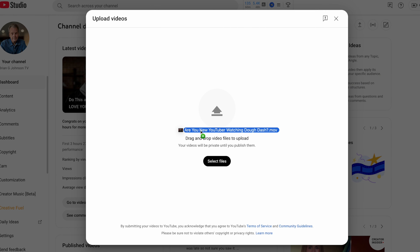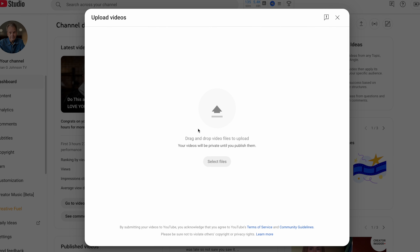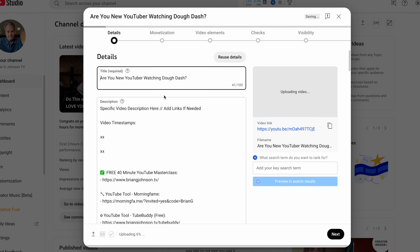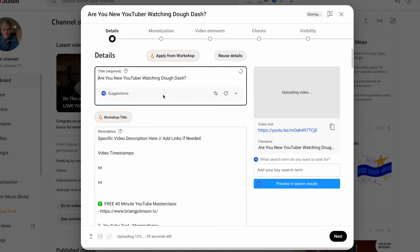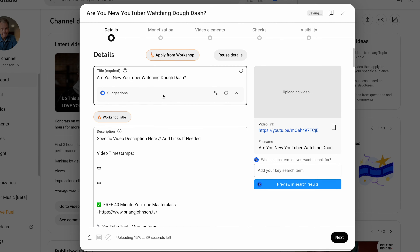Interestingly, what you add here — your video title — is one of the most important things that'll either allow you to get a ton of views, or sadly, not many views at all.